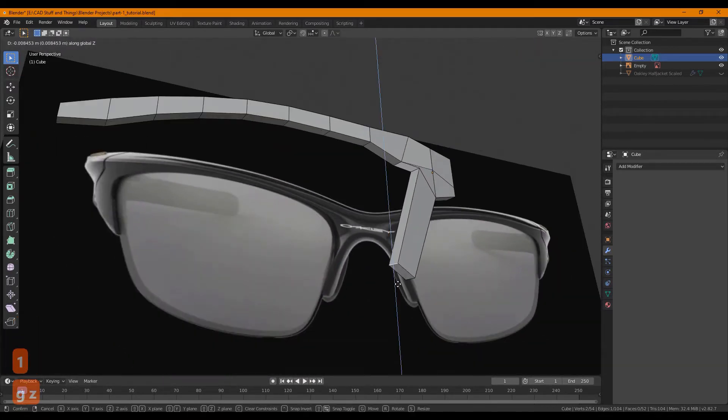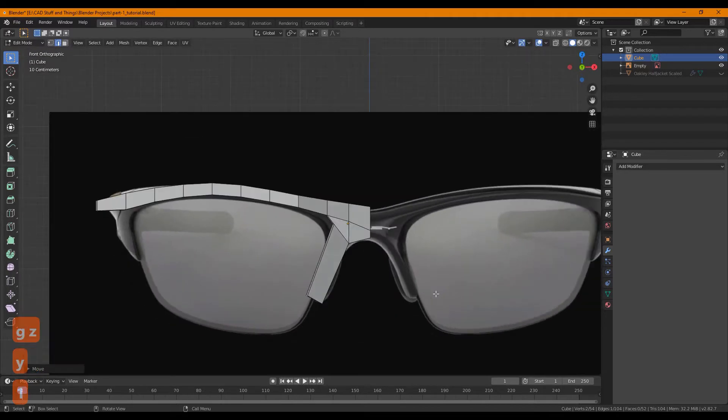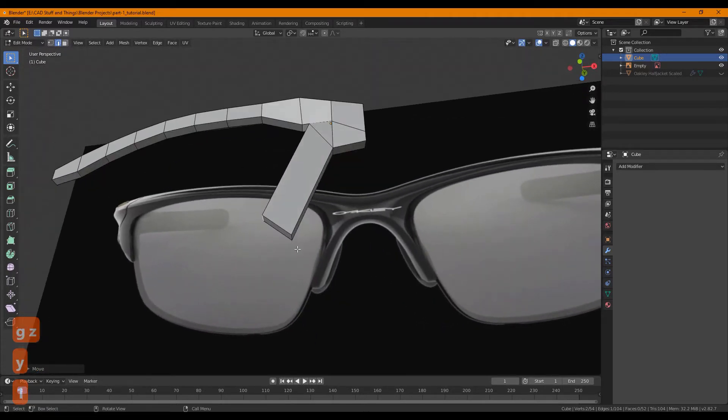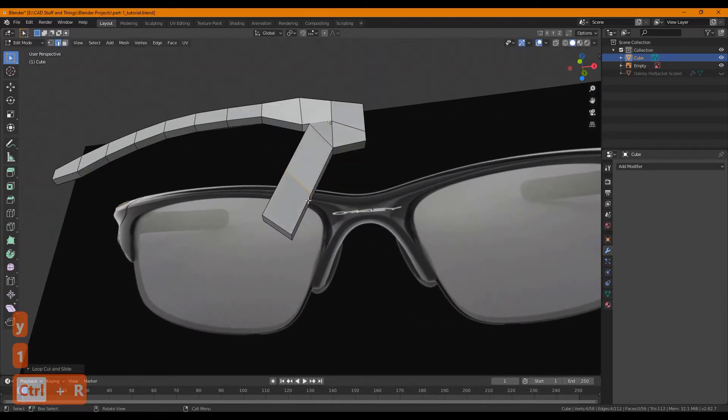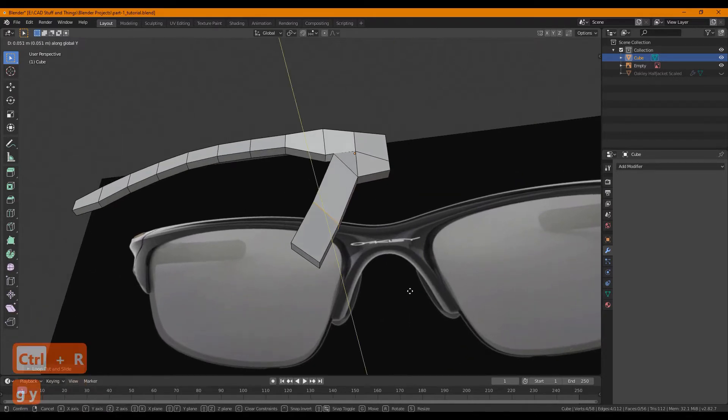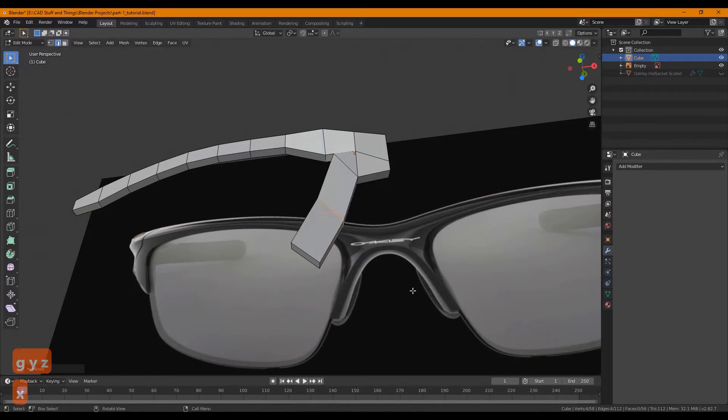So we want the tip to be thinner, just like that. We probably want an edge loop here so that before you click away from the edge loop, try and grab it and move it in slightly along the X-axis like that.